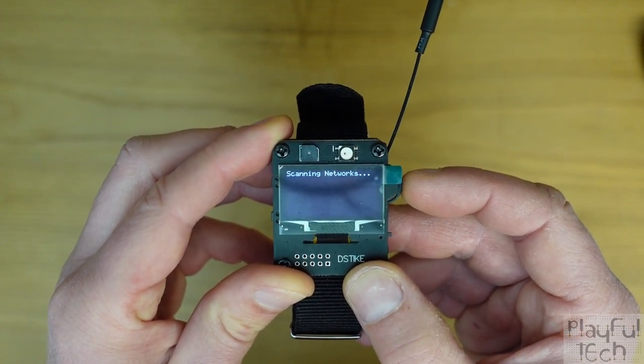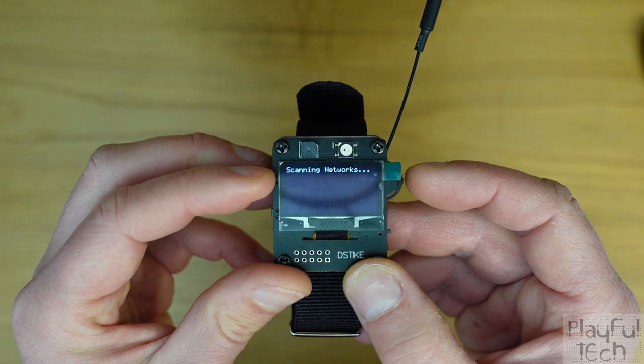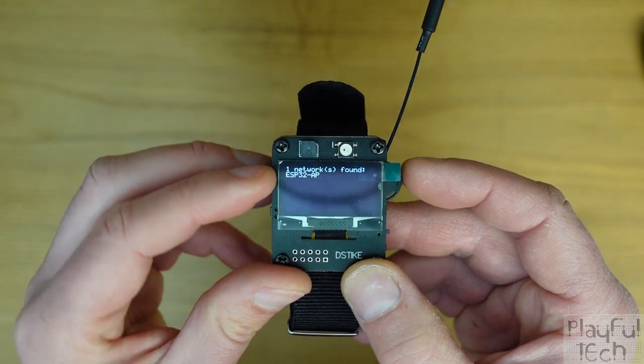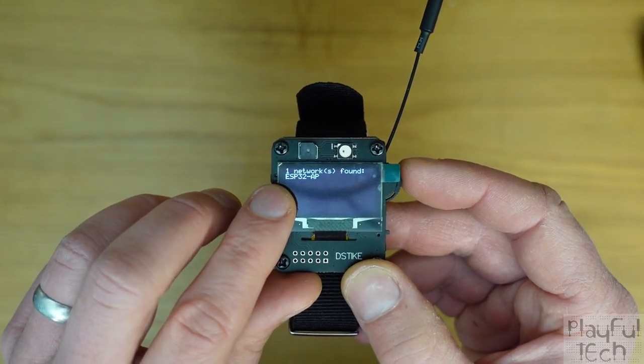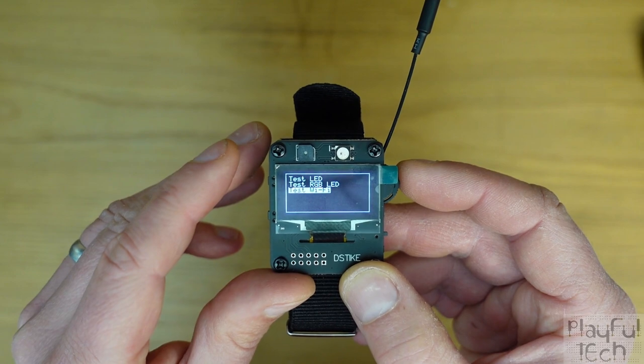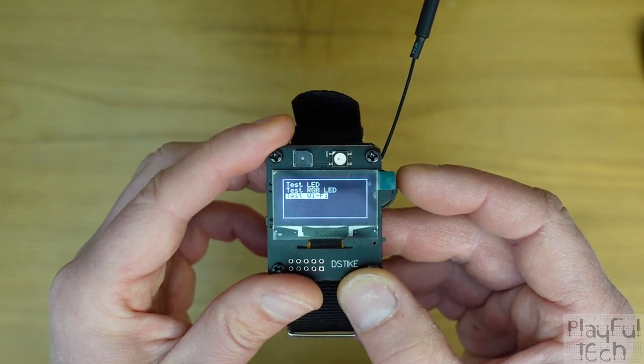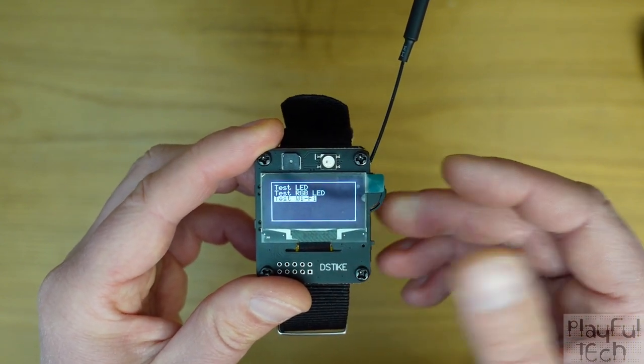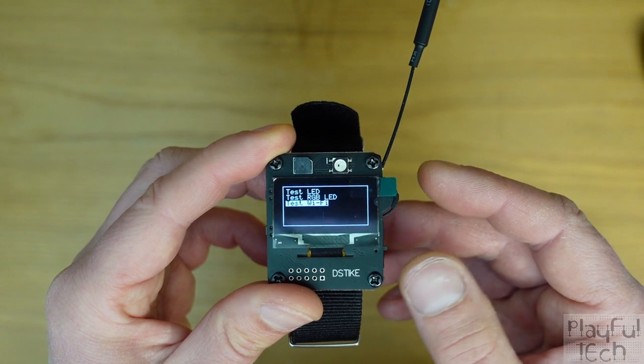We're going to test the Wi-Fi, so that's going to search for any active Wi-Fi access points and it's found one, an ESP32 which I've got running in the background here.